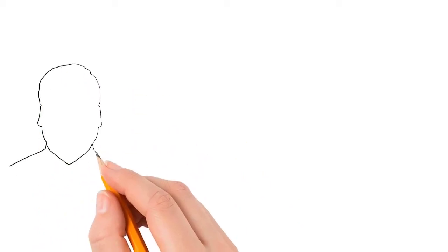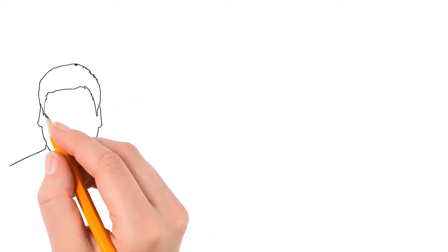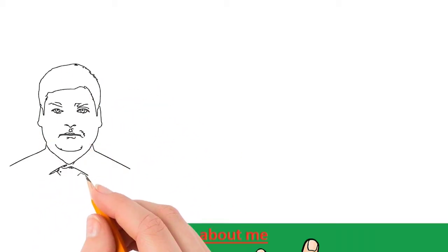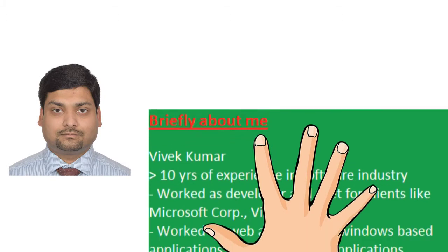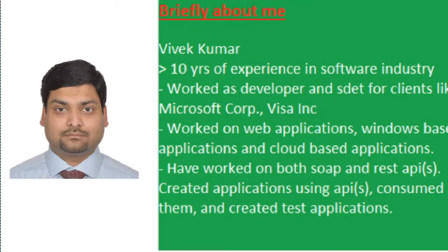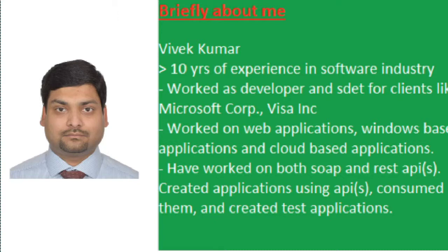Welcome friends, I am Vivek and I am your instructor for this course on ASP.NET Web API. I will teach you how to create restful APIs using ASP.NET Web API in this course.